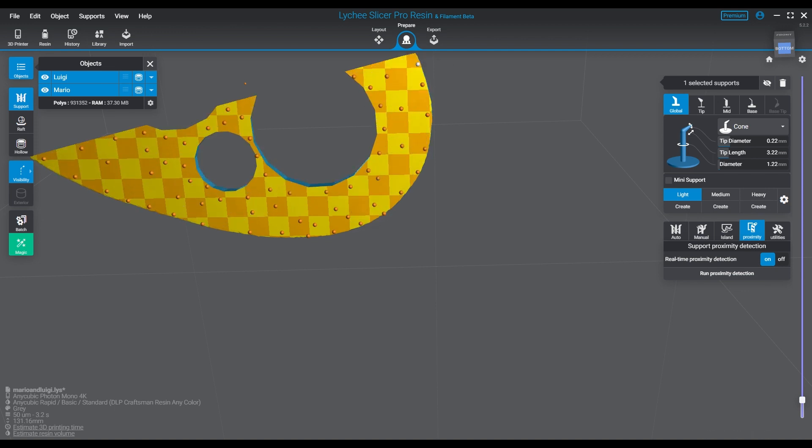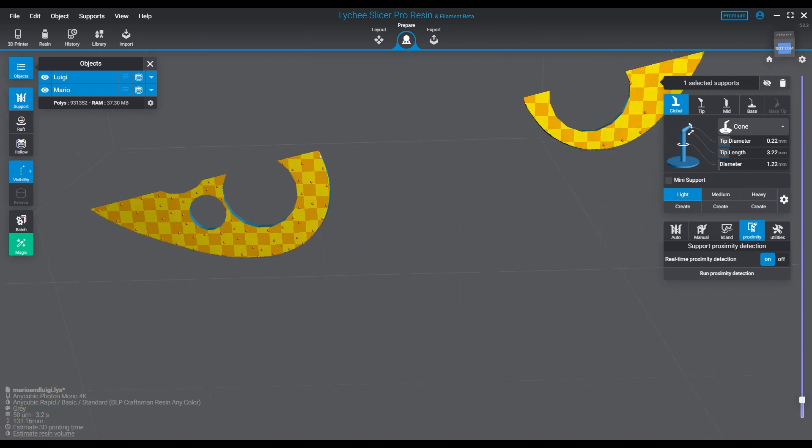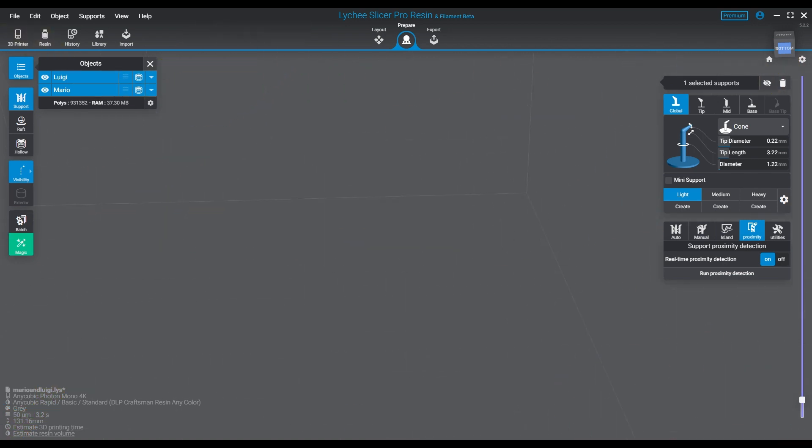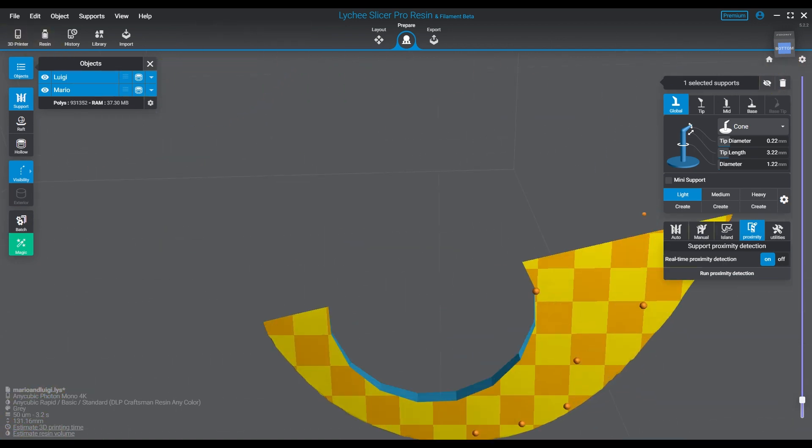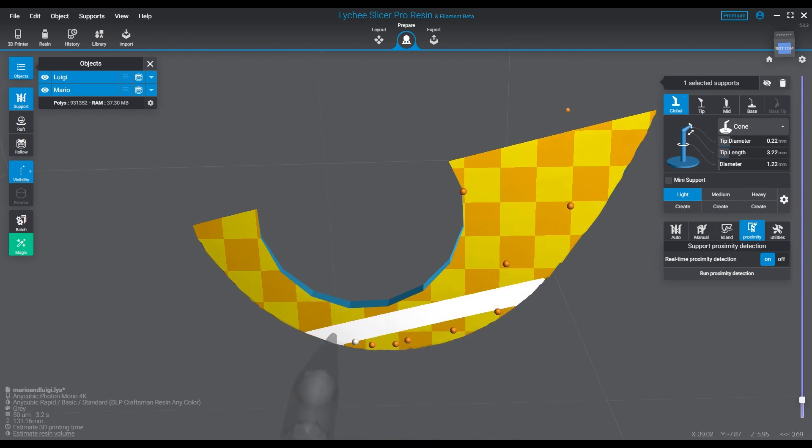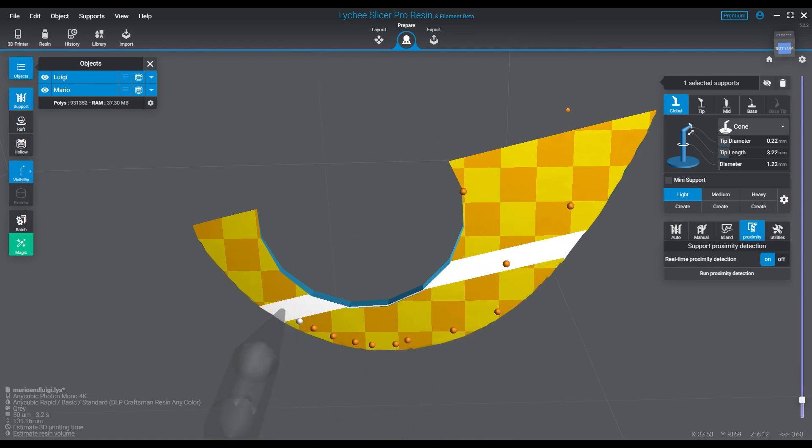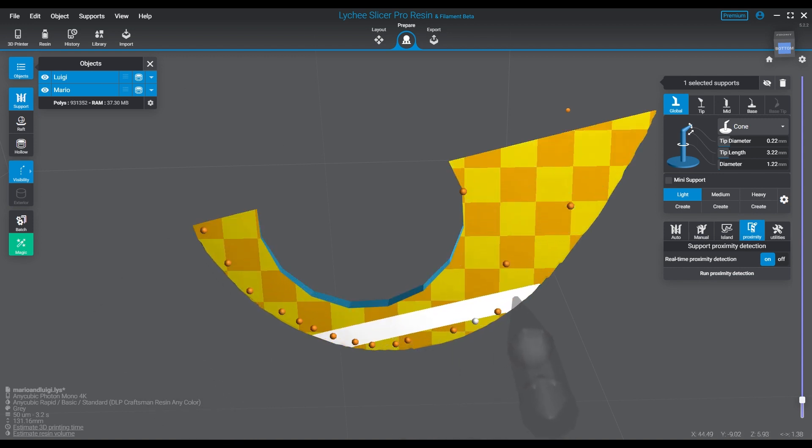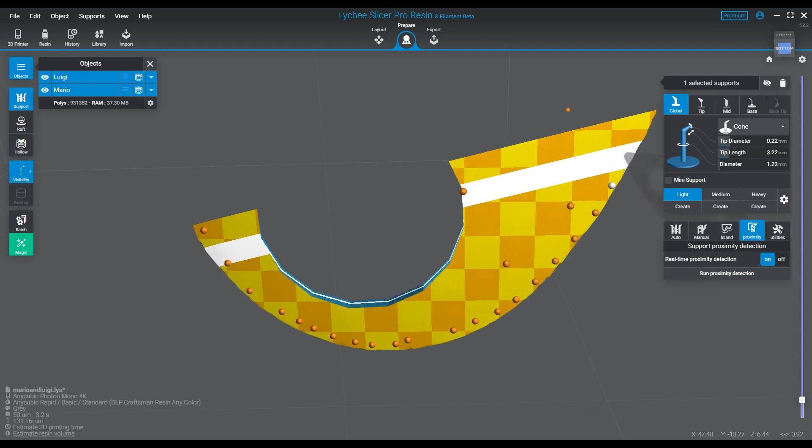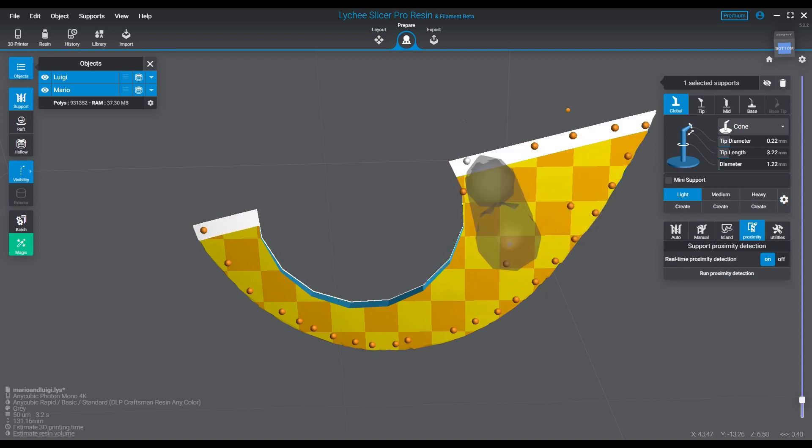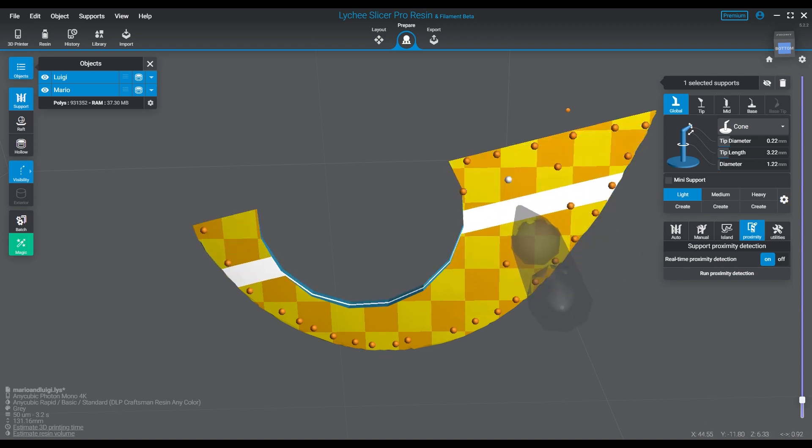I have now made them hollow and cut the holes out, so Lychee doesn't differentiate between that and a solid object. In fact, if I go to auto and choose internal only, it doesn't actually apply supports anymore. I think the program thinks it's no longer a hollow object.